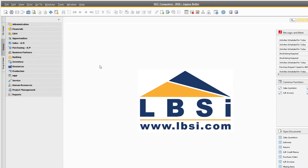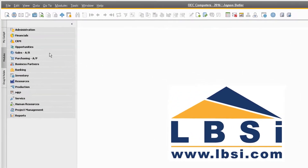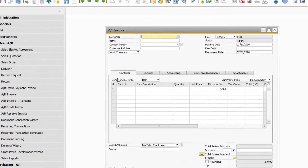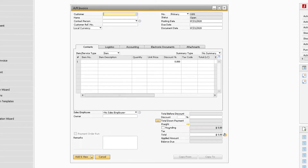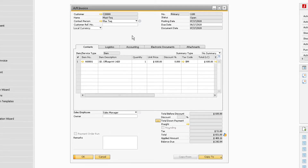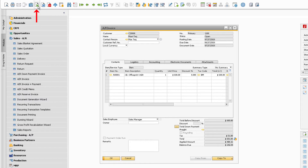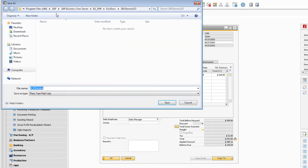To export any document to Excel, navigate to the desired document in the database. For our example, we will use an AR invoice. Click on the invoice to select it, and click the Export to Excel icon near the top left of the screen.